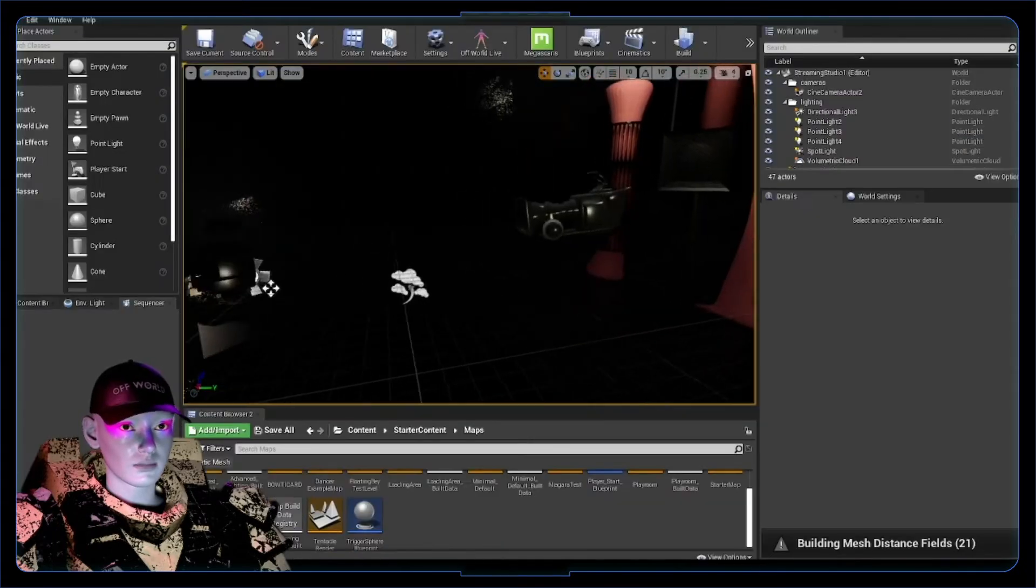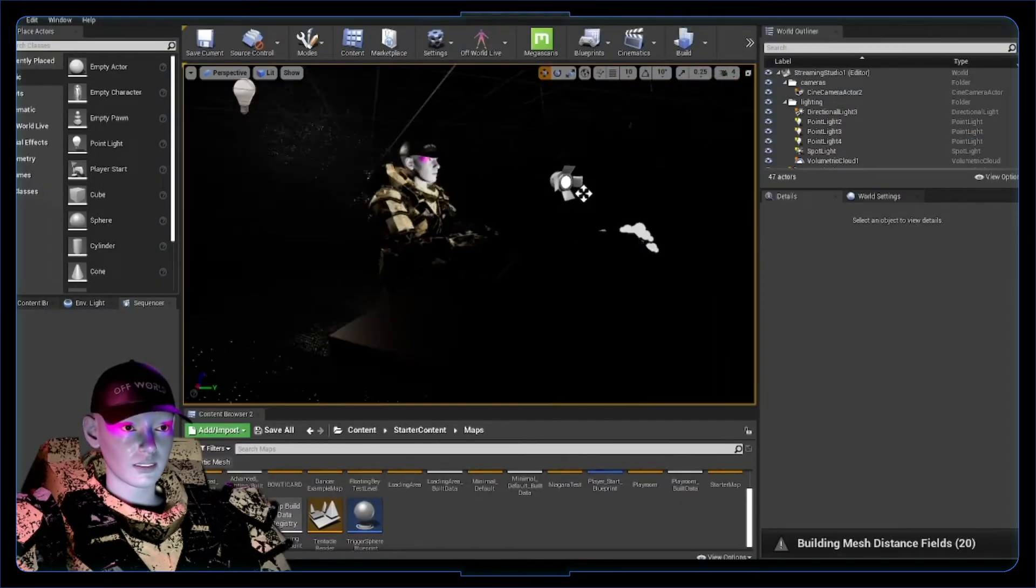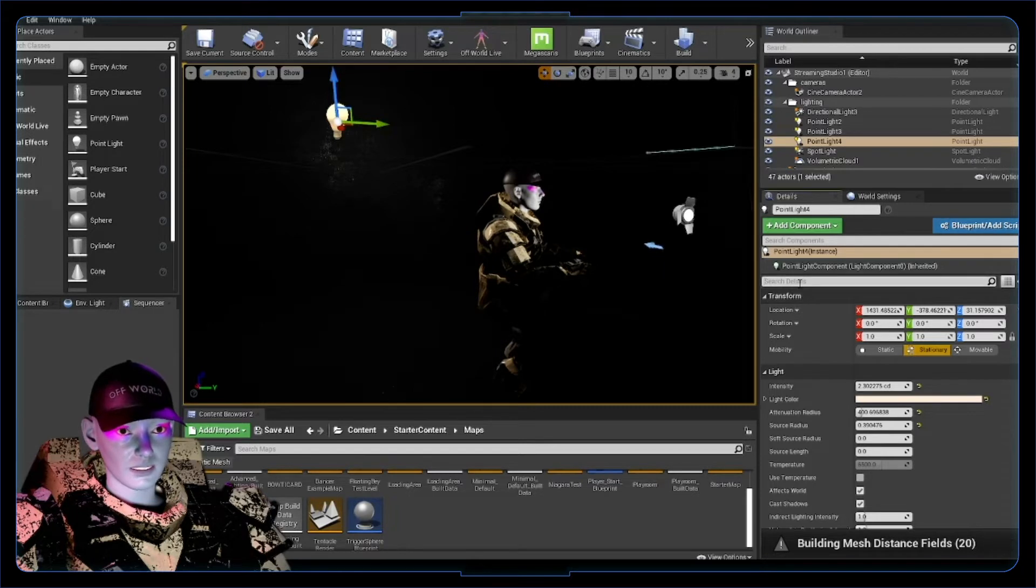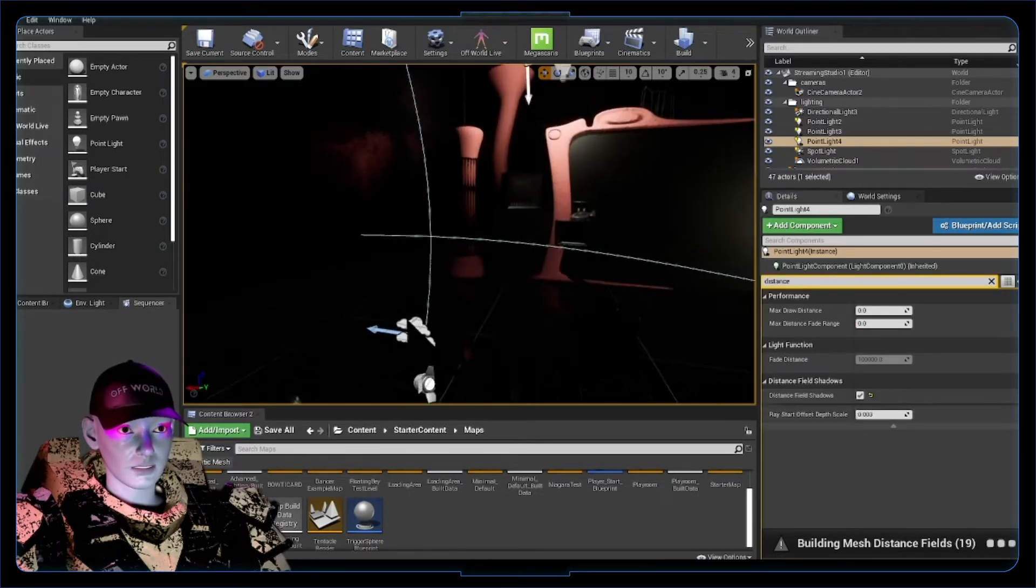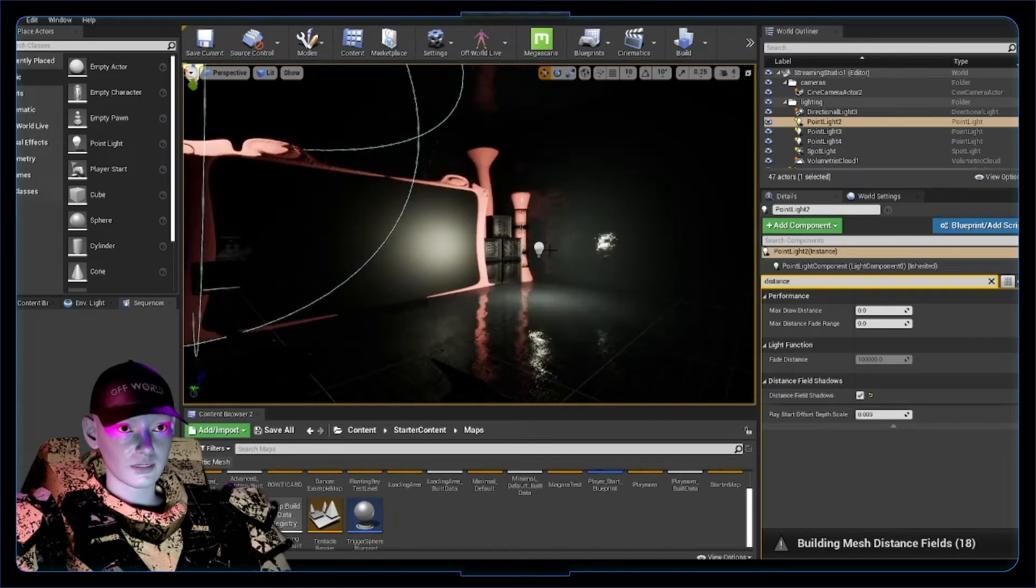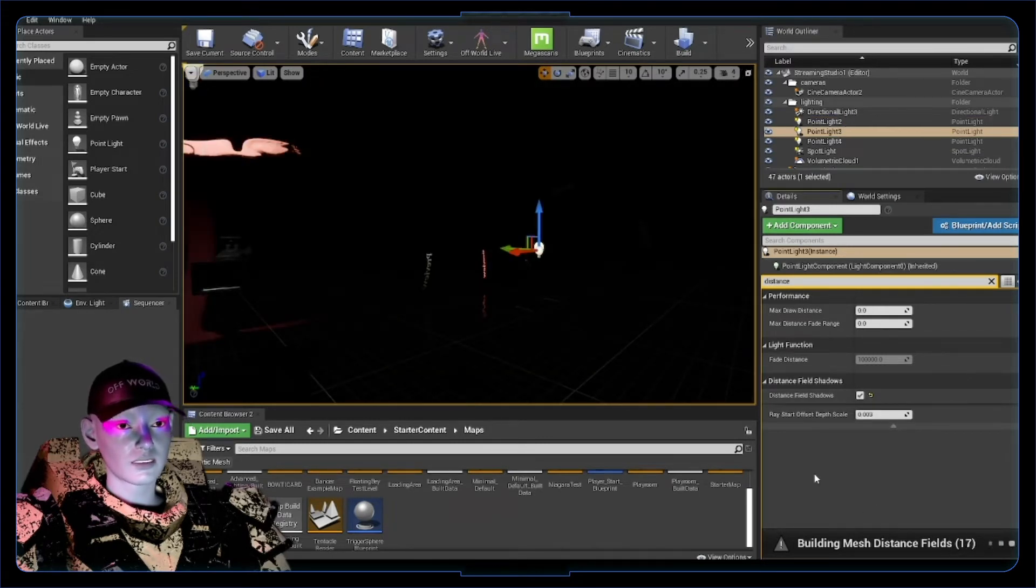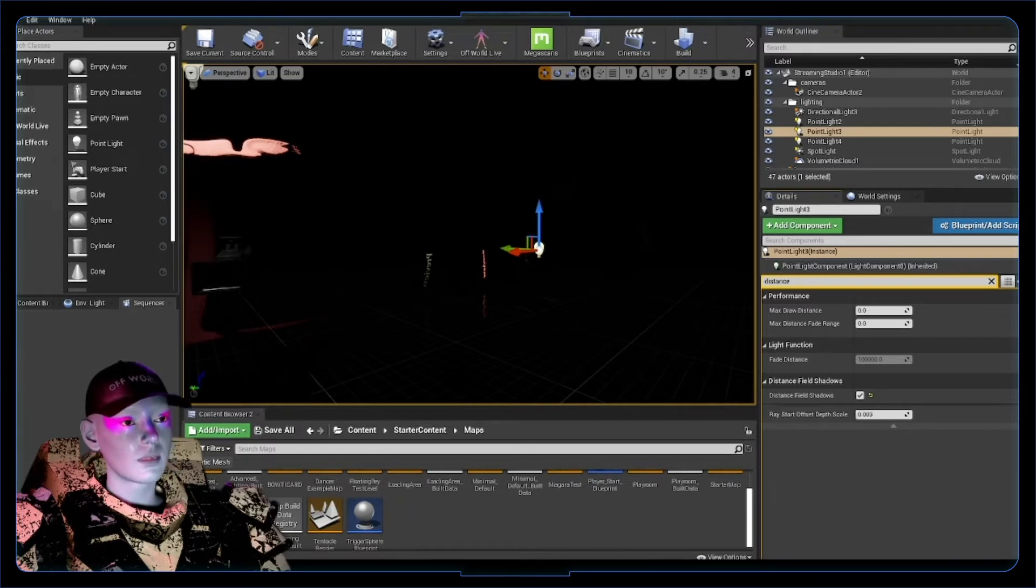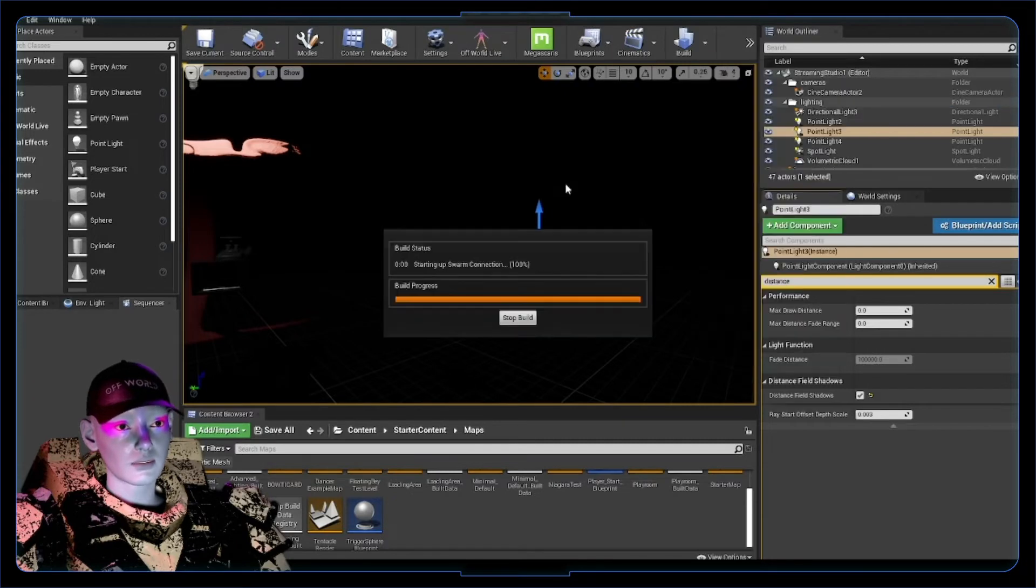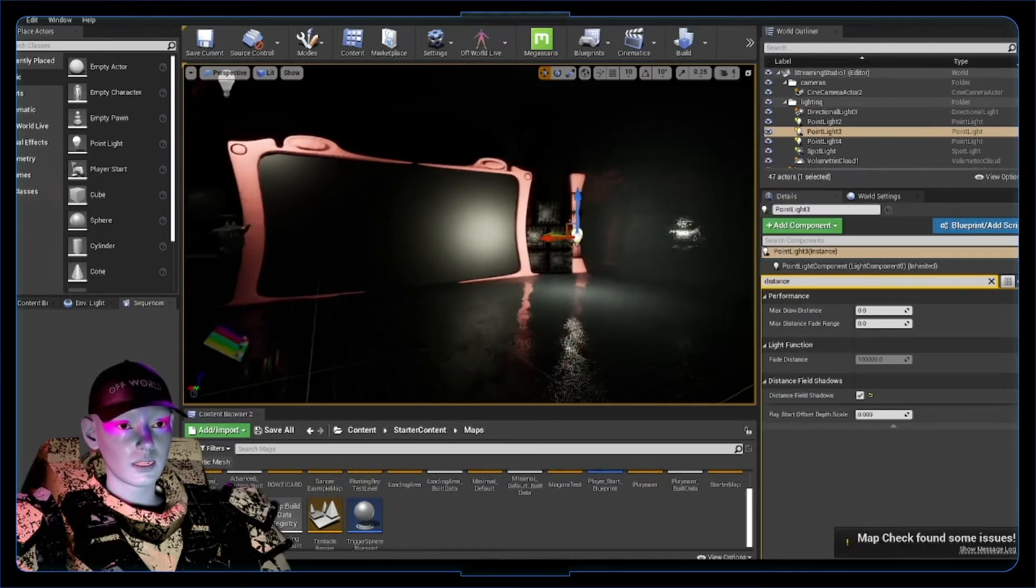So I guess you can get kind of artifacts coming up. Let's have a look and select the light and go to Distance Fields. Click Distance Field Shadows and you need to do this for any lights that are giving you grief. It's still building these distance fields so we'll let it do that. Okay, so it's built those distance fields for us.